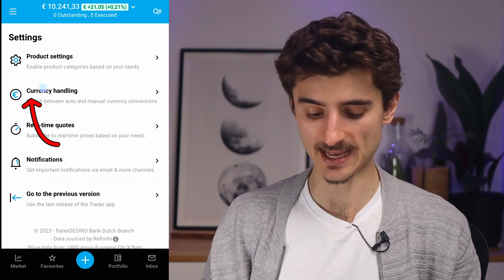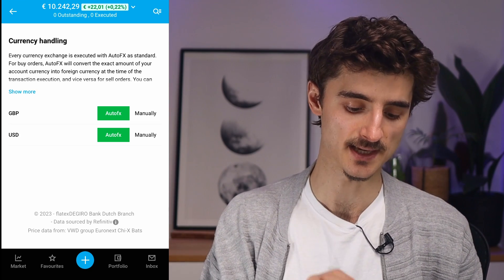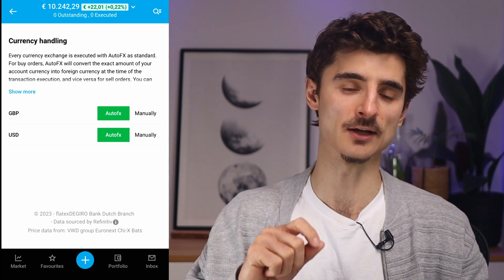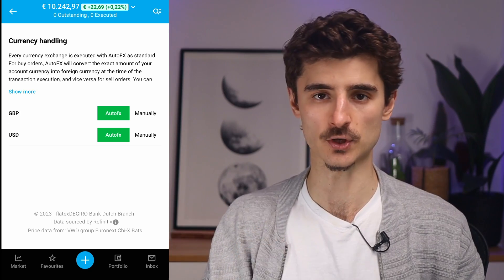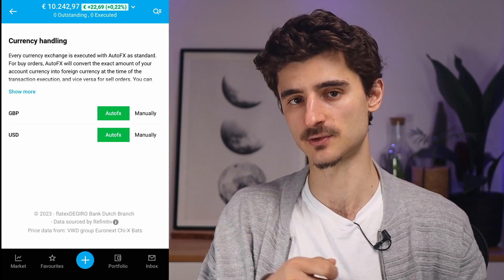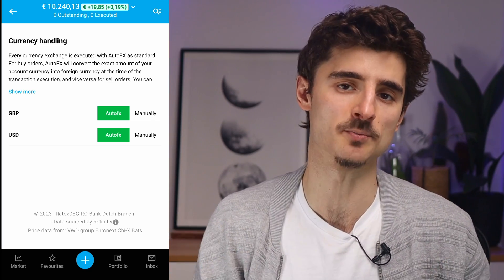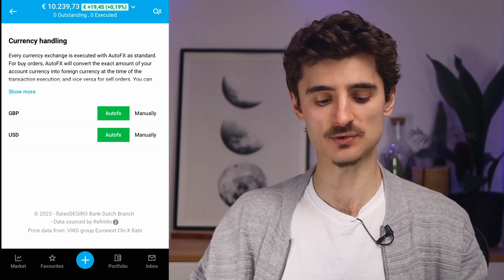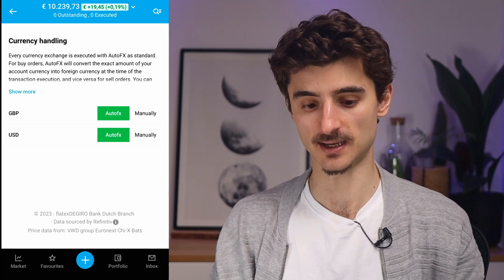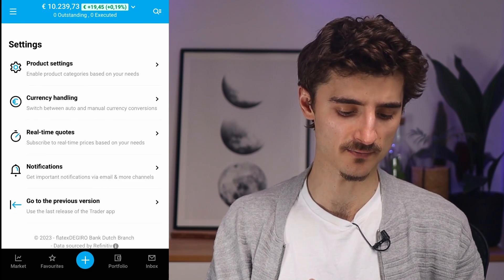You'll also find Currency Handling settings. Right now Auto FX is selected, which means DEGIRO automatically converts your euros or pounds to US dollars when you buy US-listed stocks, applying a small fee. If you plan to day trade or trade frequently in foreign currencies, switching to manual currency handling might be more cost-effective. Check the fees to decide what works best for you.